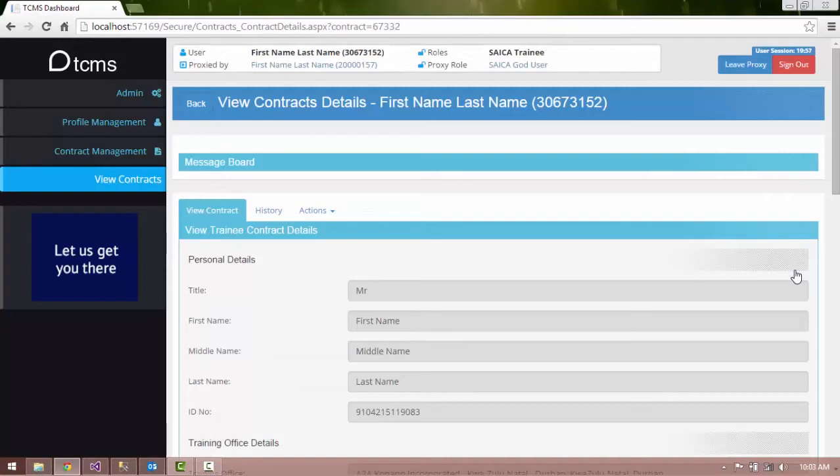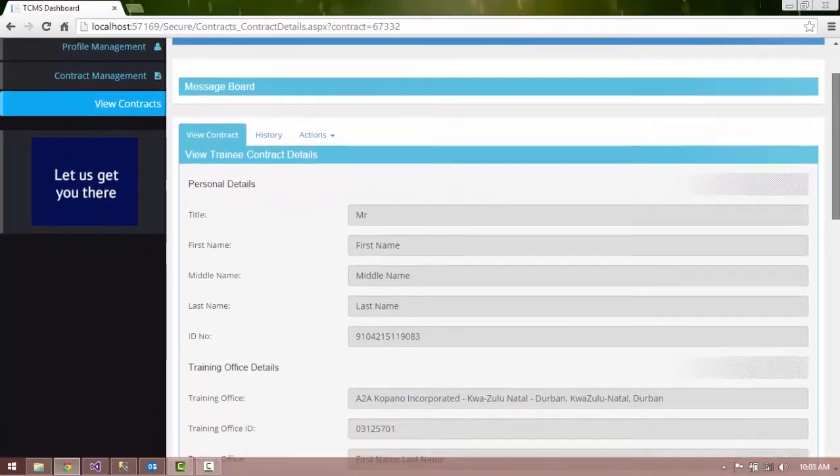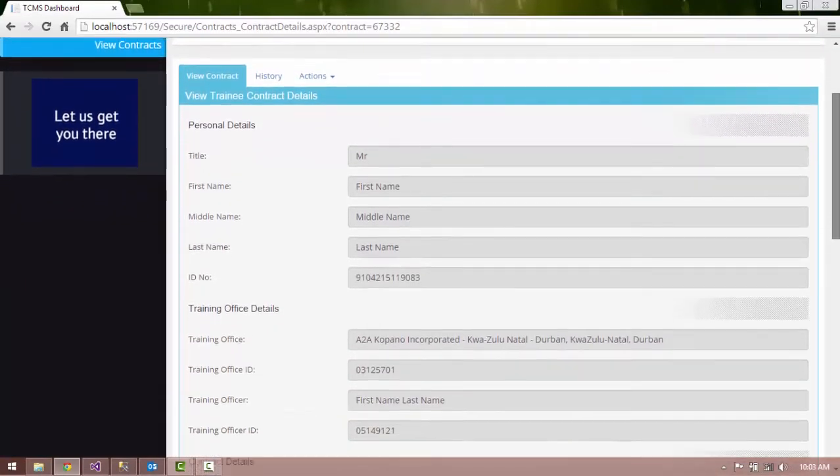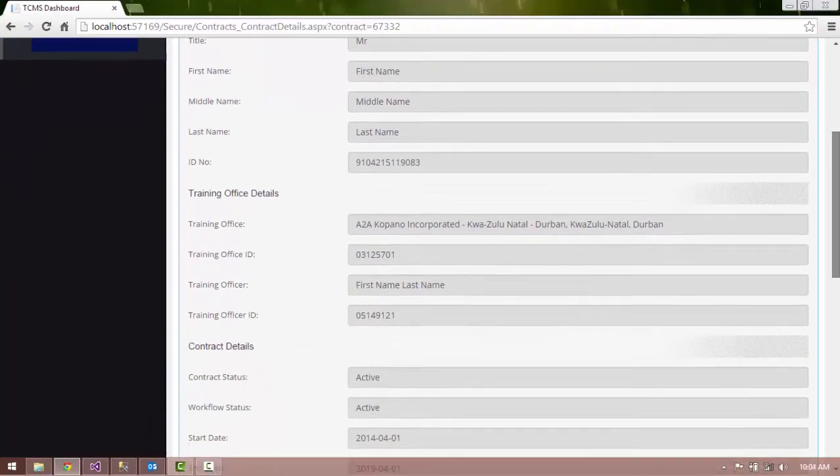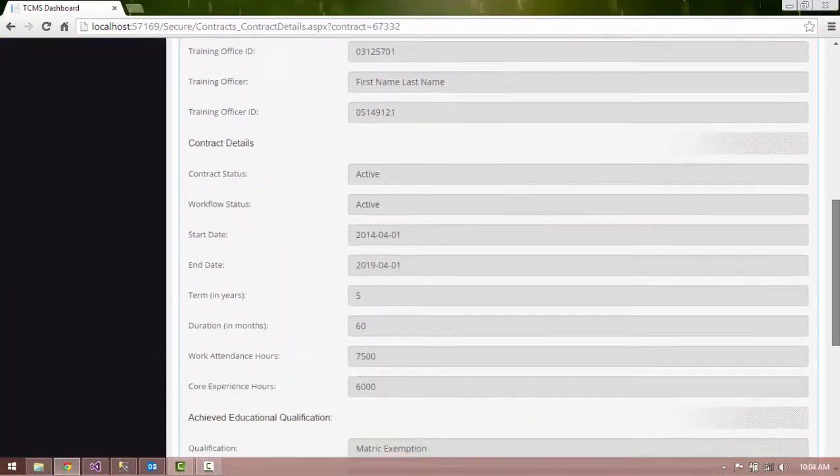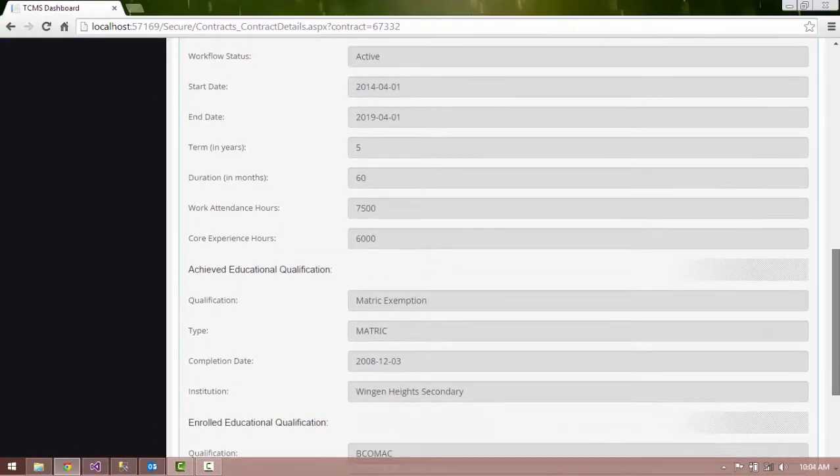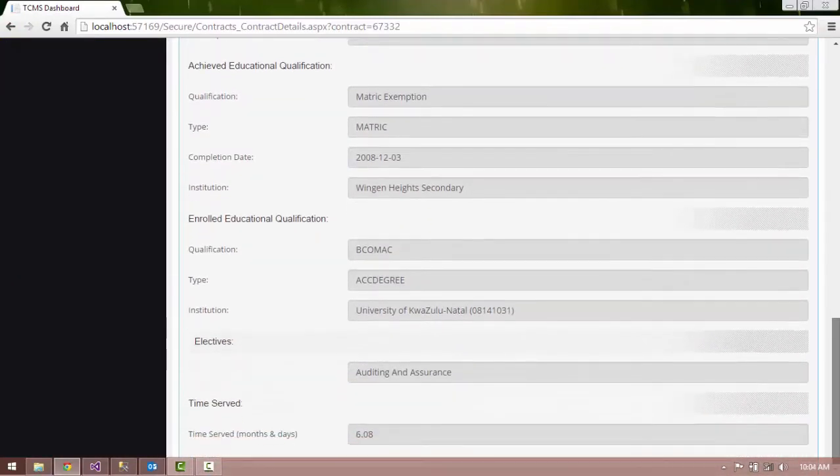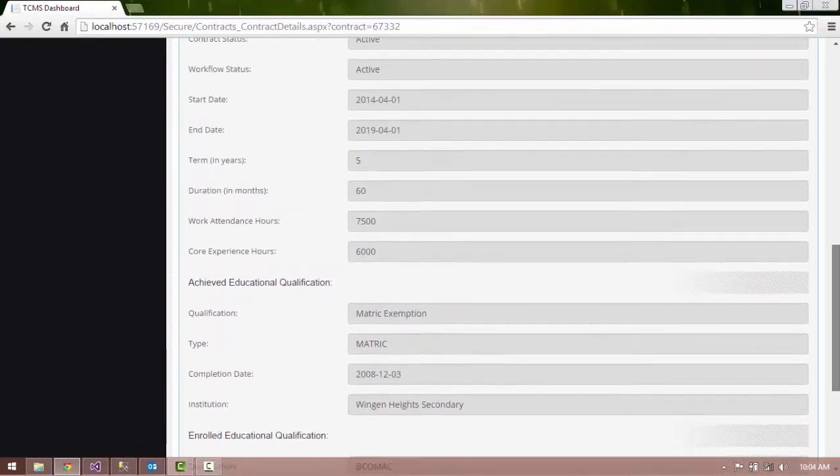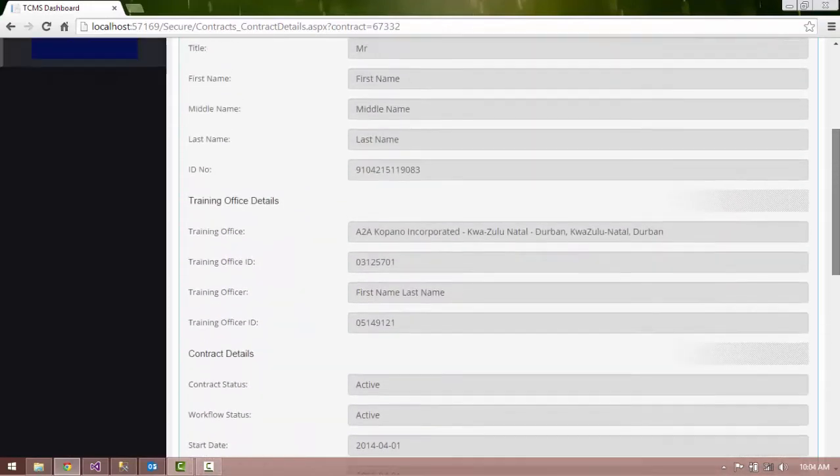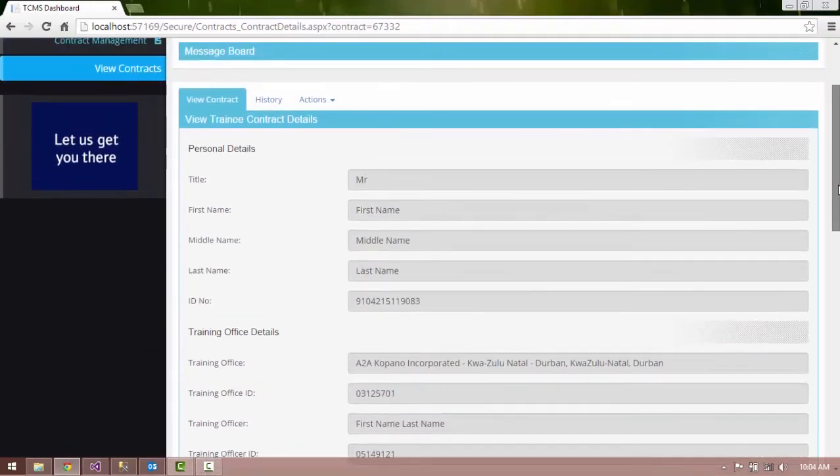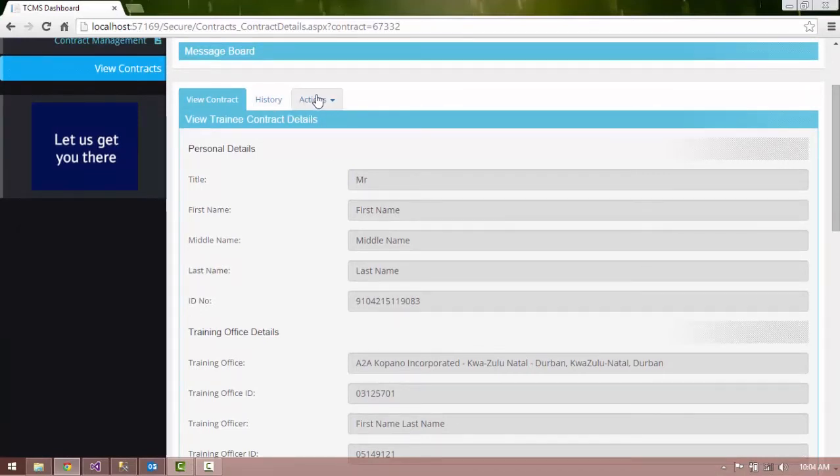The Contract details are displayed in the Information panel along with the relevant tabs for the contract. Select the Actions tab located next to the View Contract tab.